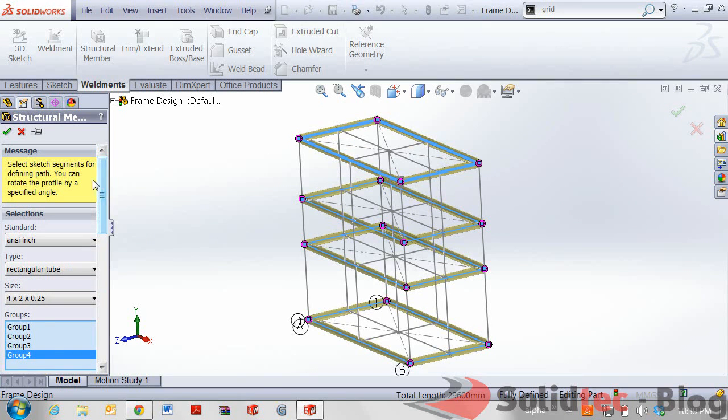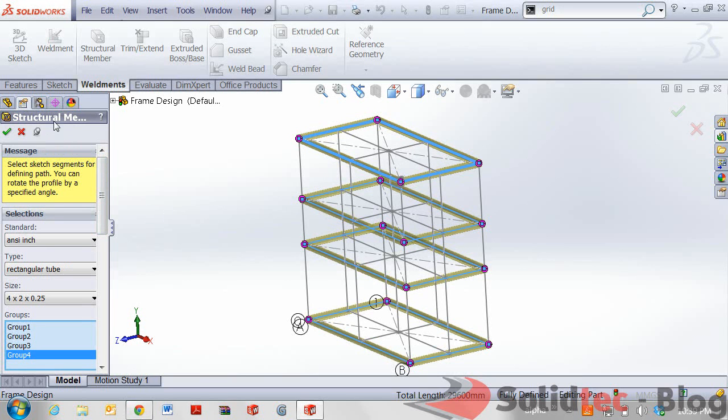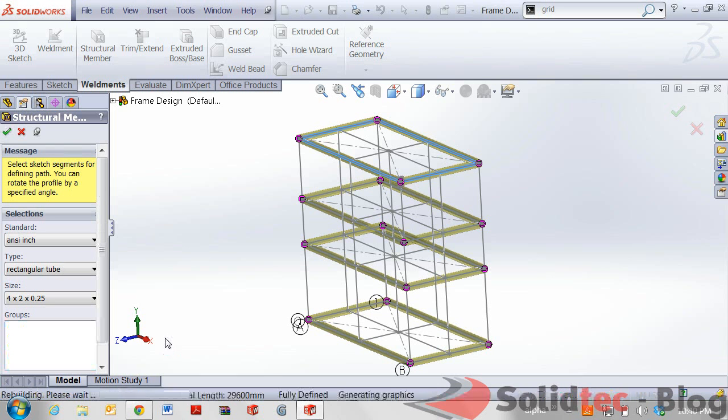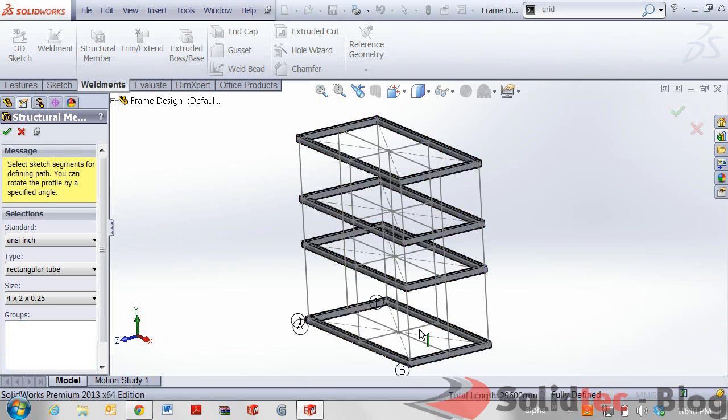Once I'm happy with what I've actually placed on here I'm actually going to click the little pin to keep this feature available. Once I click the green tick you can see that in the graphics view it's updating with all those bodies created.